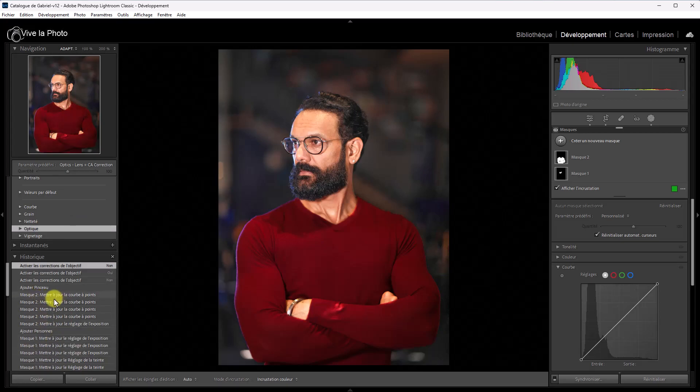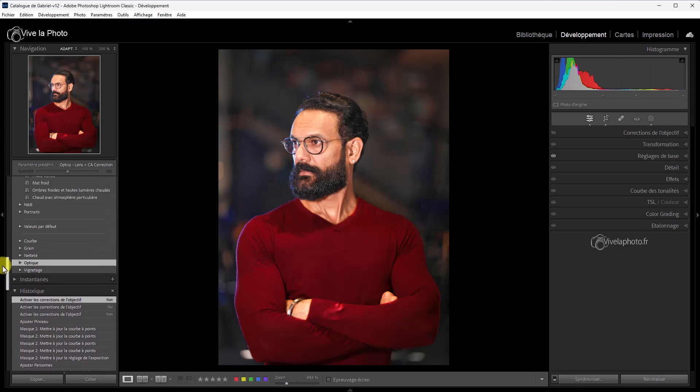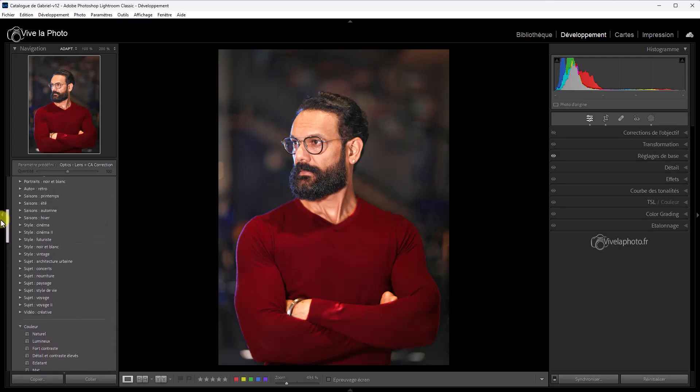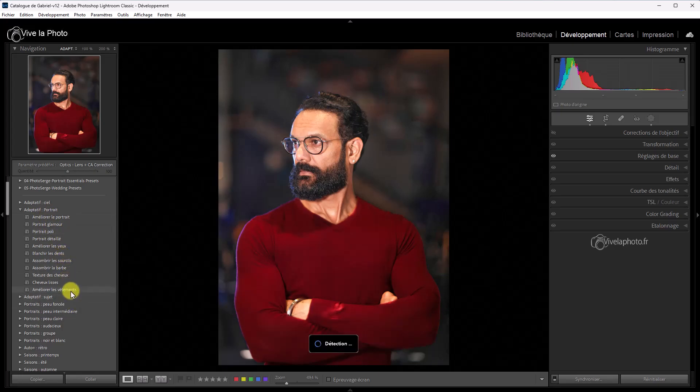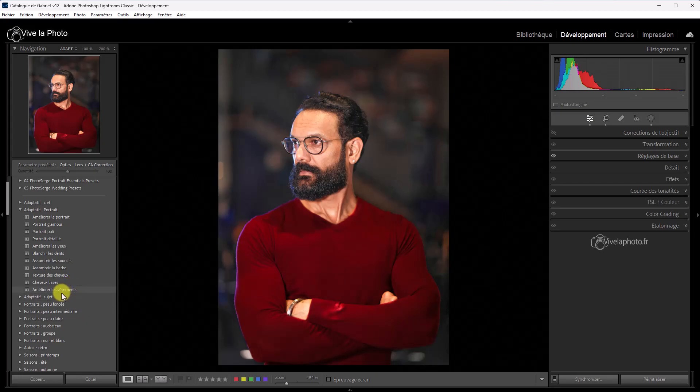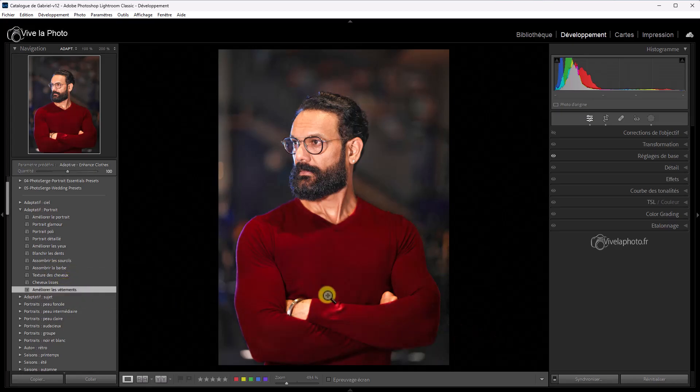Sur le masque 2, j'ai mis à jour la courbe des points. Sur le masque 1, j'ai mis à jour les réglages de l'exposition. Et enfin, dans les presets, dans les réglages présélectionnés, on voit apparaître de nouveaux réglages adaptatifs au niveau du portrait. Alors, ils sont en relation avec les modifications qui ont été apportées au masquage, à savoir les vêtements et la barbe. Donc, on peut assombrir la barbe et on peut améliorer les vêtements. Donc ça, ce sont des presets. Voilà. Je crois qu'on a fait le tour de toutes les nouveautés de cette version intermédiaire. Nous allons donc conclure ce tutoriel.